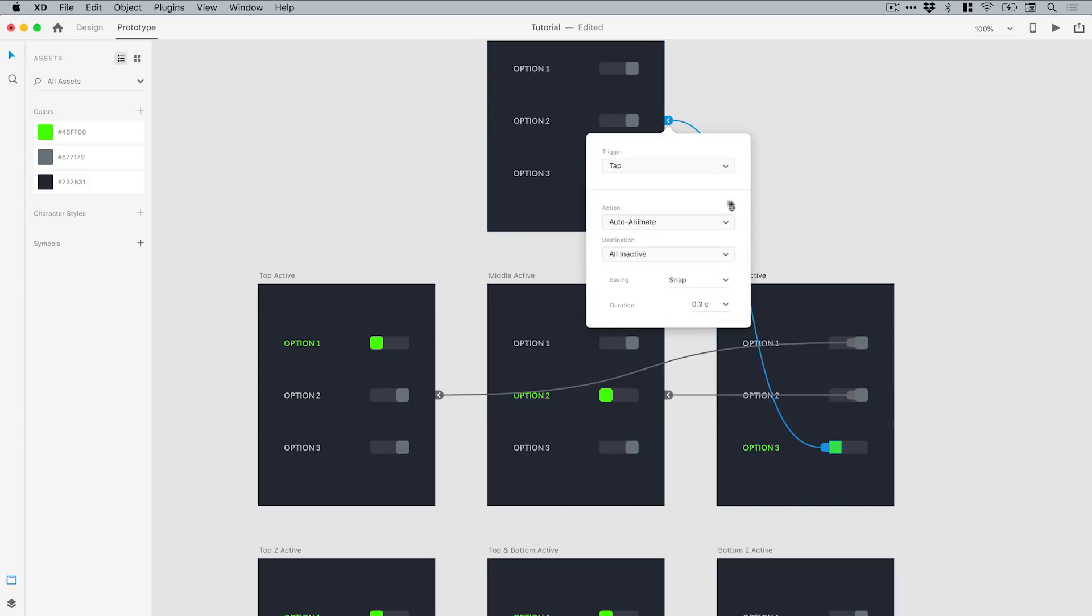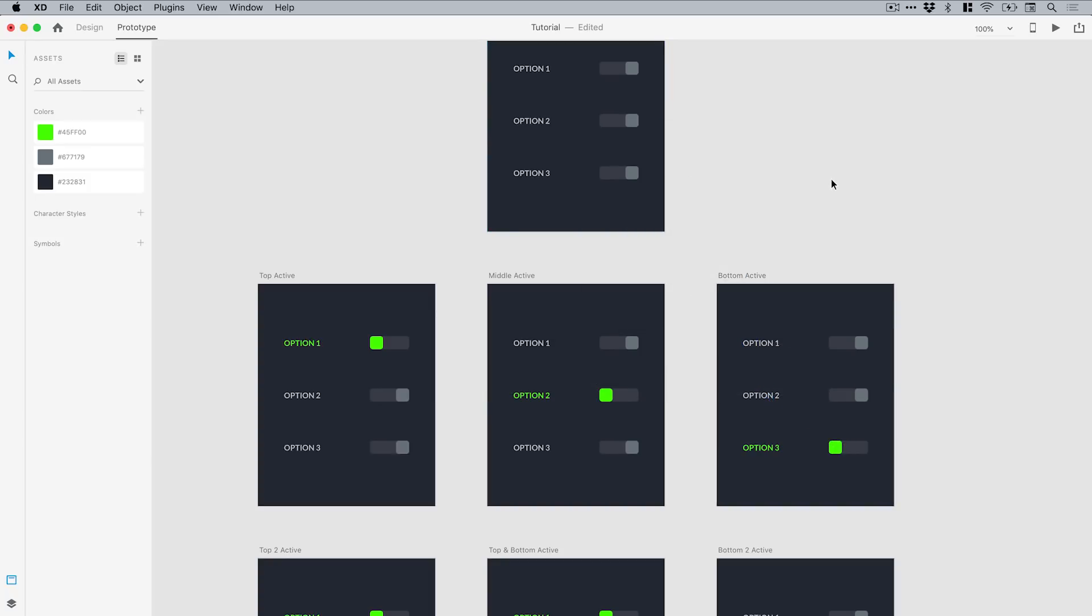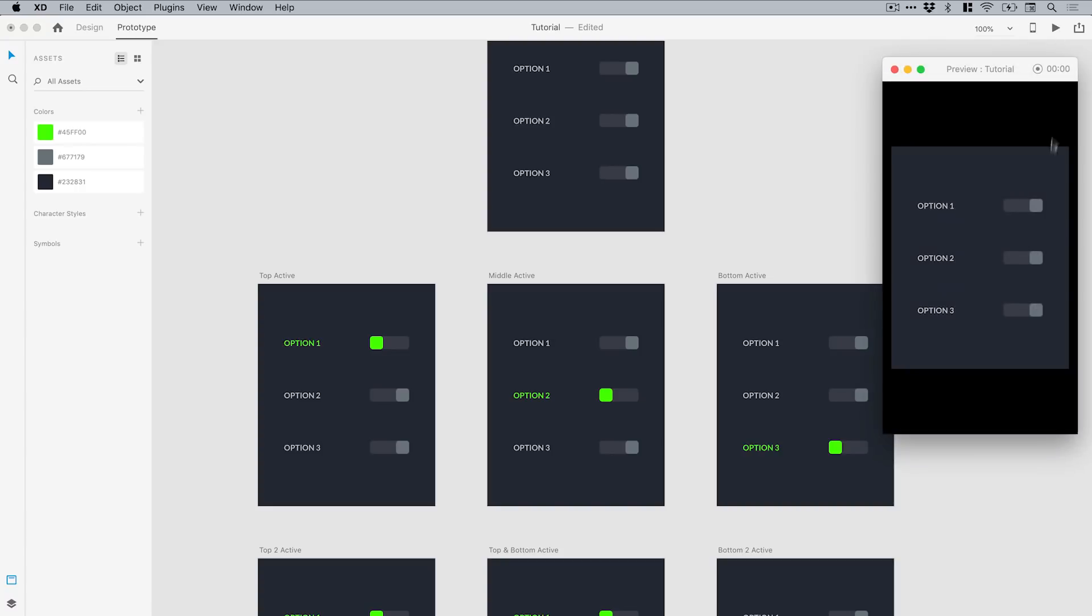What we've done now is we've created a prototype where we can select all the switches—they work—but we can only select one switch at a time. If we click play, you'll see that as I select different switches, the other ones become inactive. I can set them all back to inactive as well.